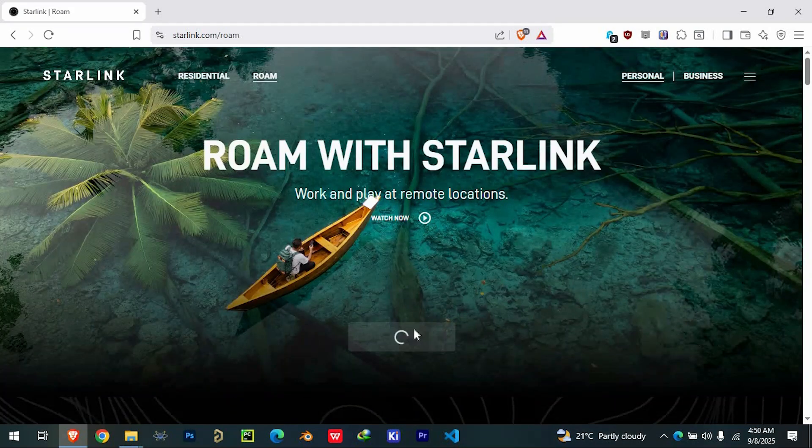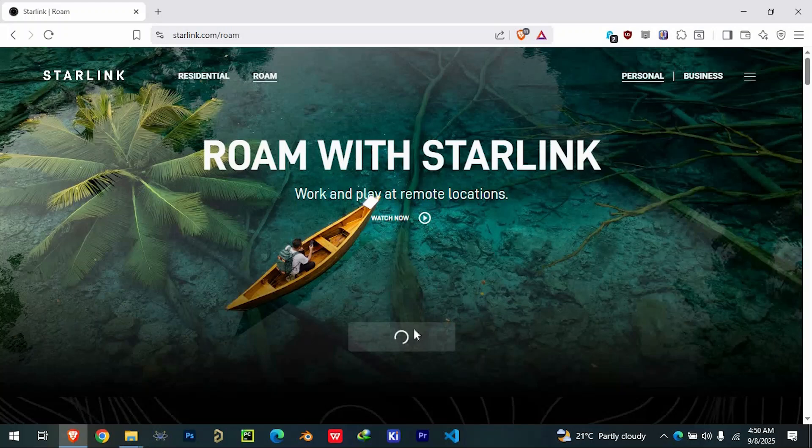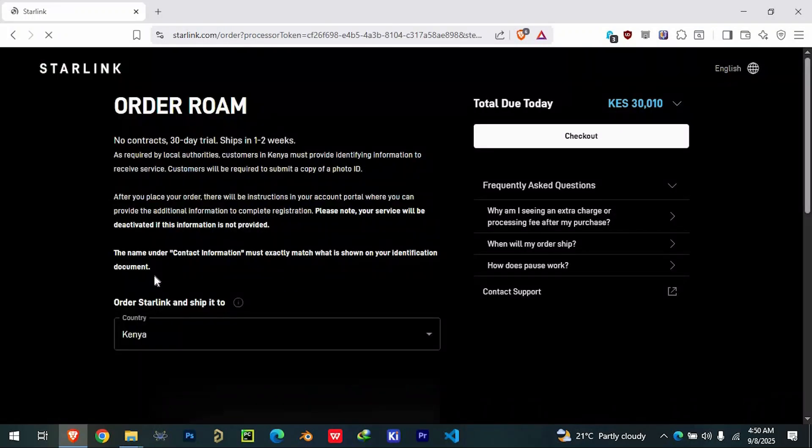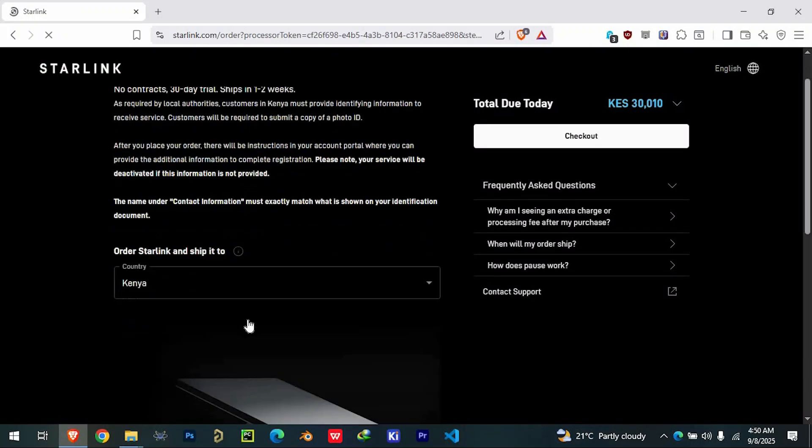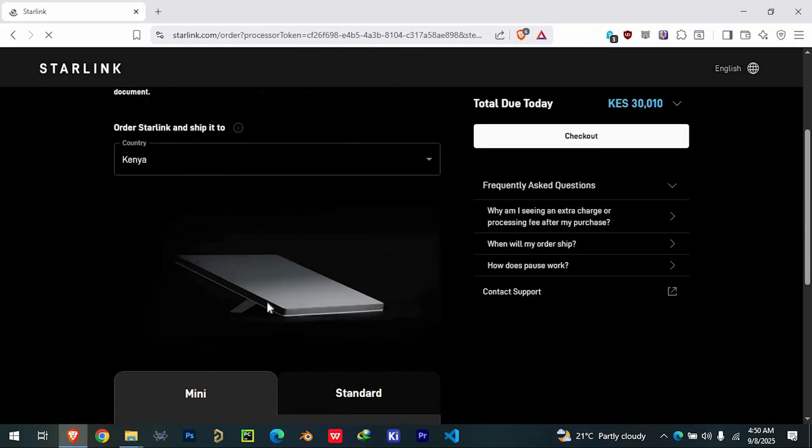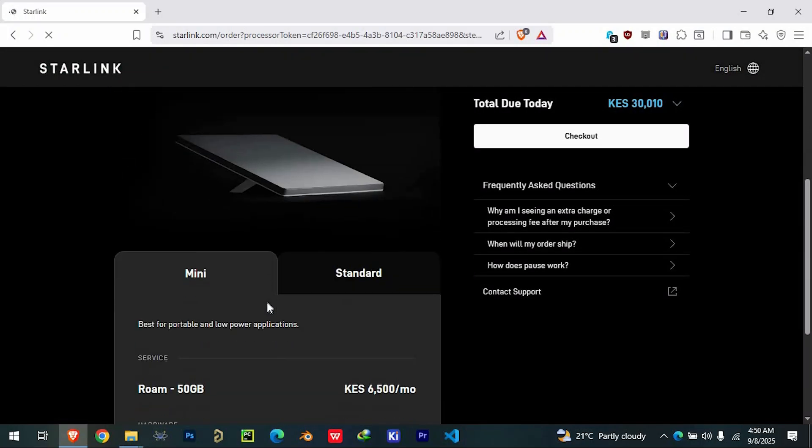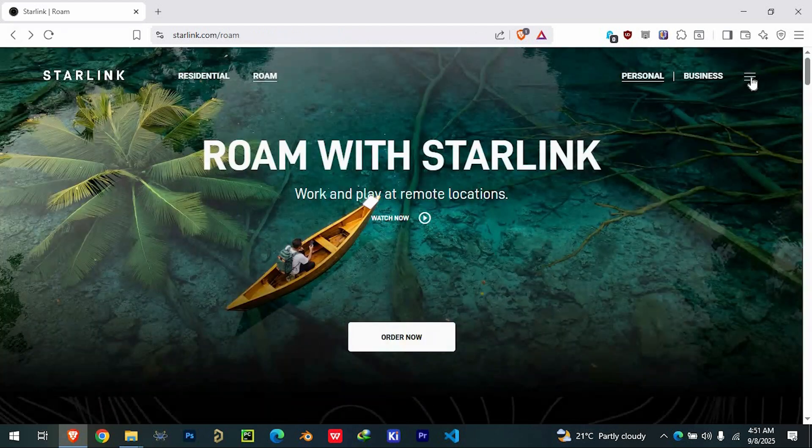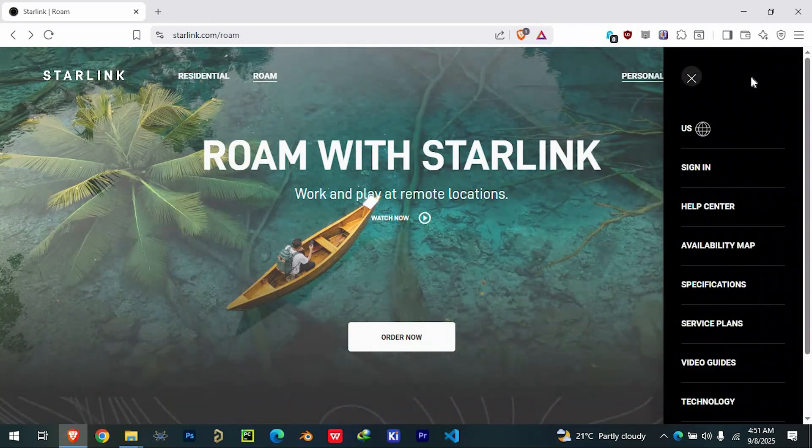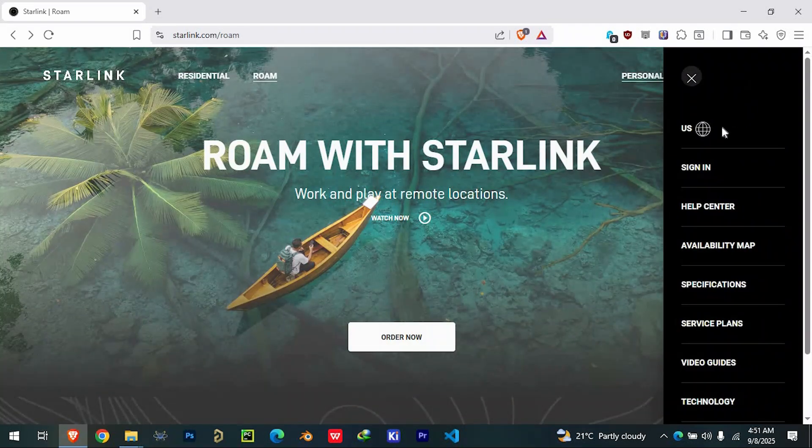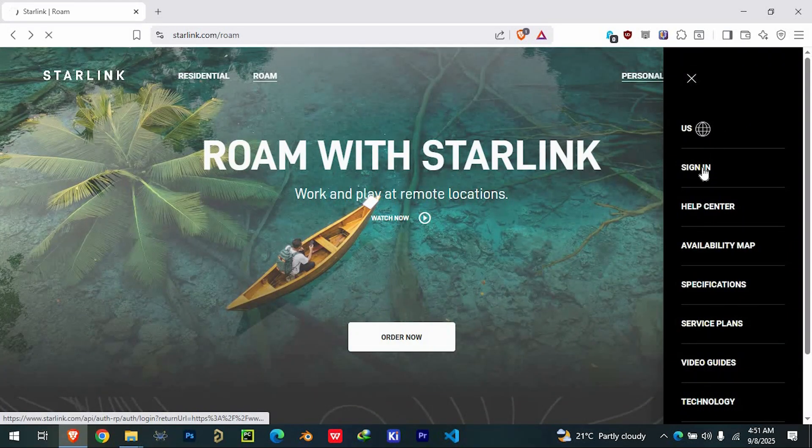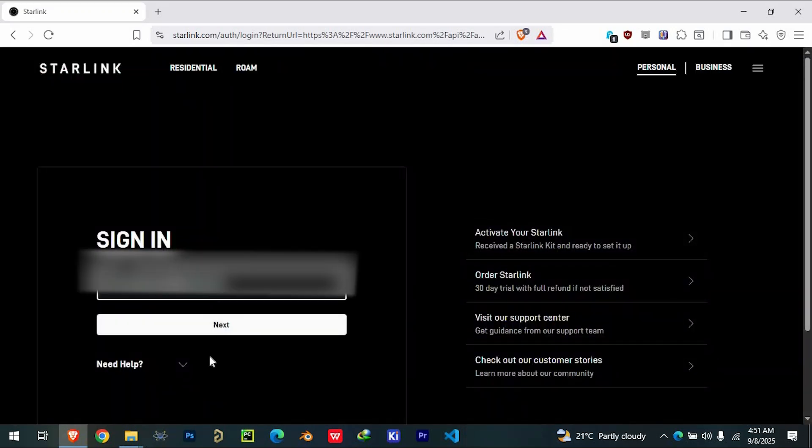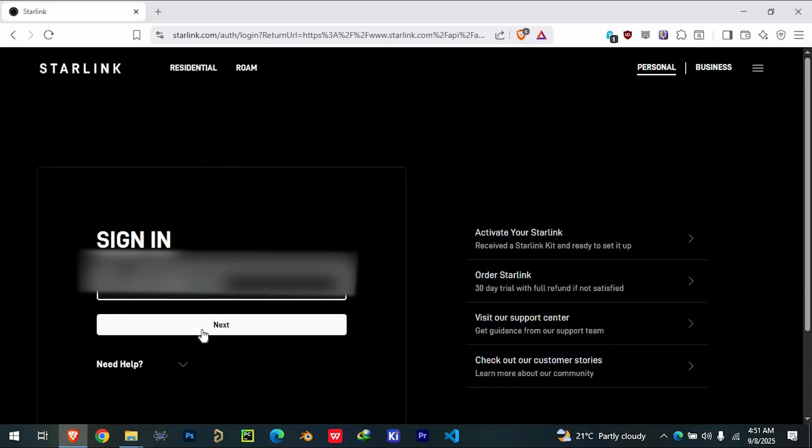On the next page, you'll need to select your country from the drop-down menu and then enter your email address. After filling in those details, simply click the Sign Up button. This will create your Starlink account under the Rome section.